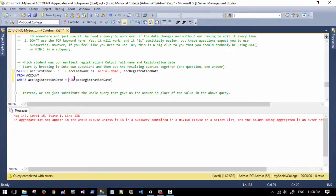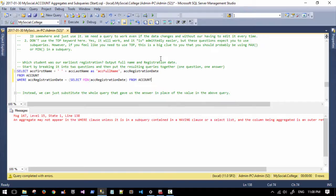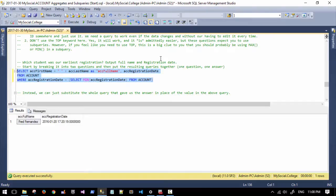How do you use it? Well, you wrap it in another SELECT. You go: select min ac_registration, and because this query inside the brackets is going to be in its own zone, we have to tell it again to grab it from the account table. So we say min registration from account.